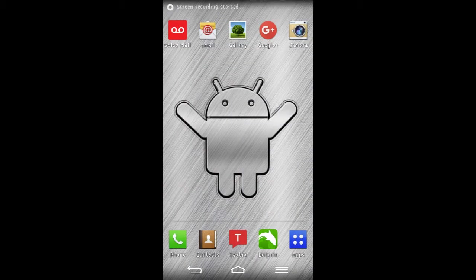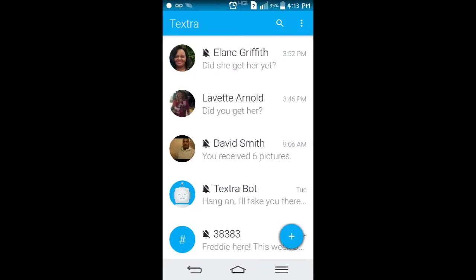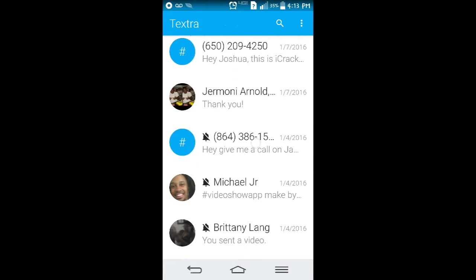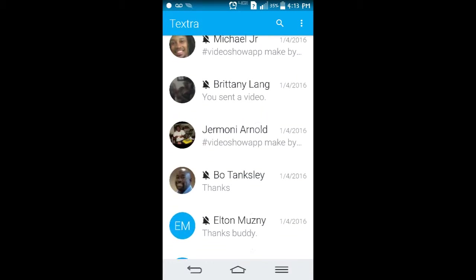Hello friends and welcome back to Android Play Store App Stars. Today I want to do a short video about this app that I found. I've been using it for a while. It's called Textra. It's an alternative app for your text messages.